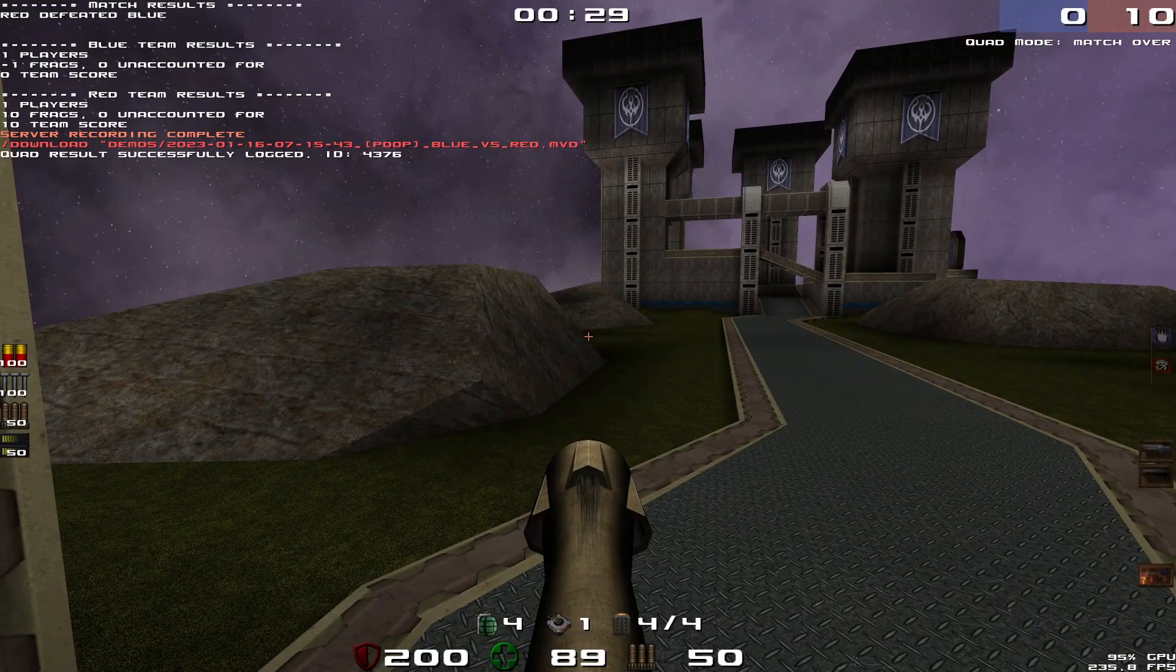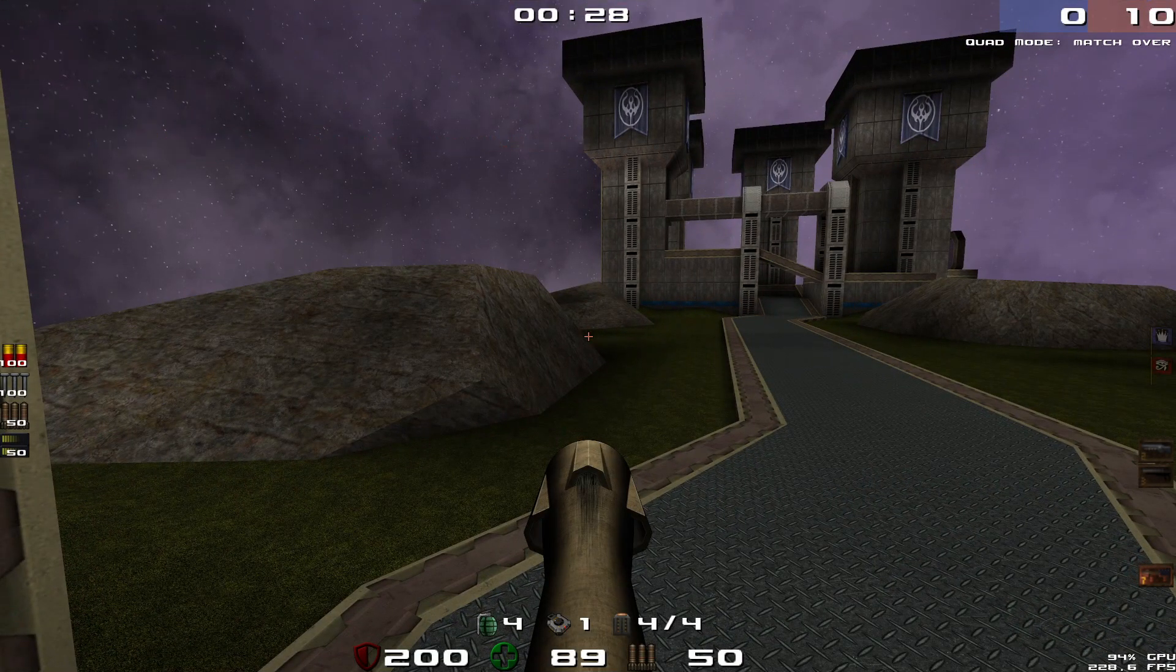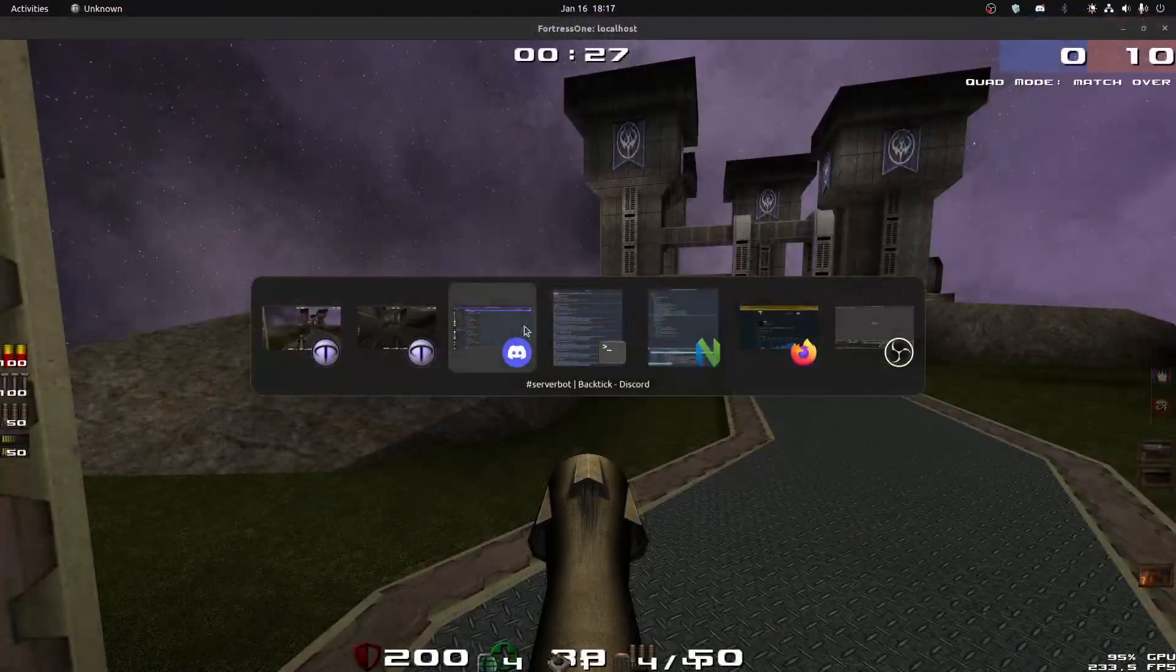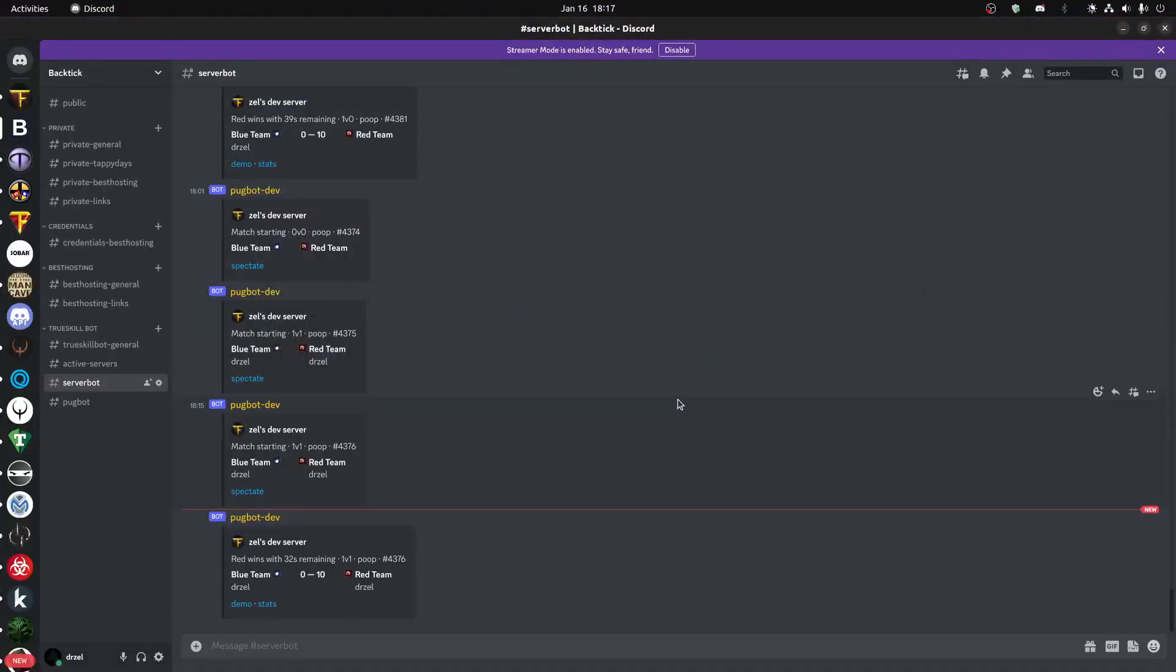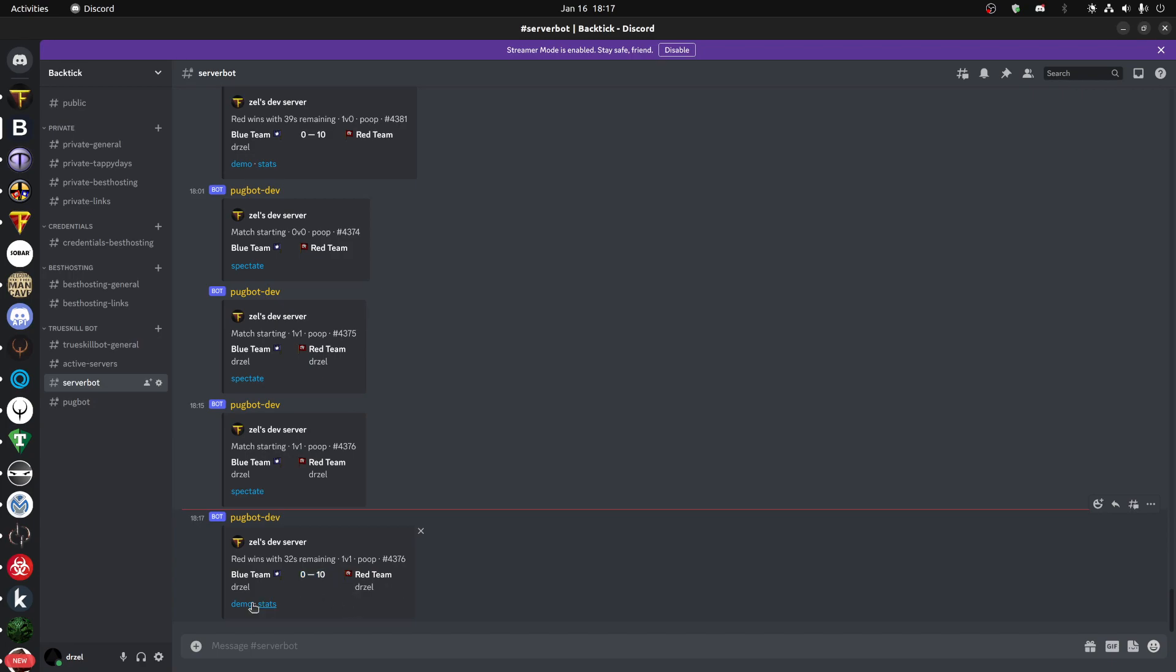You can see quad results successfully logged and it gives the ID. And back in Discord, we'll now see red wins with 32 seconds remaining and the score. And we'll also have a link to download the demo and a link to see the stats. The stats at the moment is just the raw data. I haven't formatted it into a nice web page, but that's this week, next week, something like that.